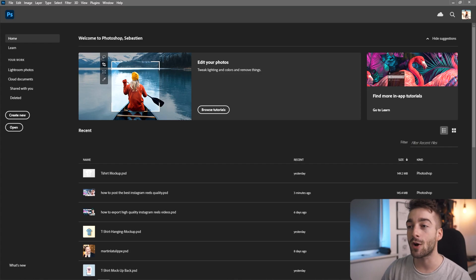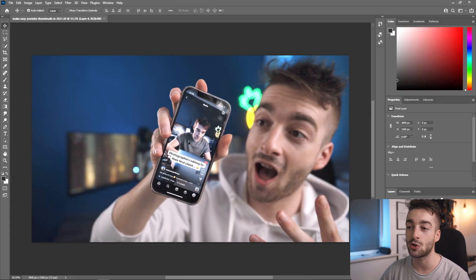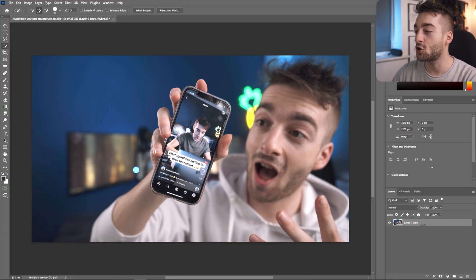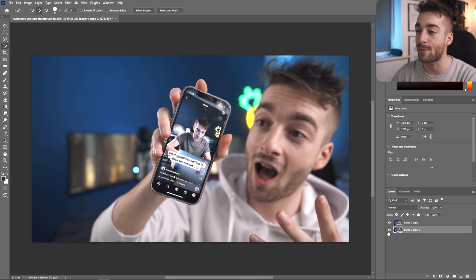Now we're going to be editing our YouTube thumbnail in Adobe Photoshop. Don't worry if you don't have Photoshop — you can use free alternatives like GIMP or Photopea. We're going to import our screenshot into Photoshop. Don't worry too much about the resolution. YouTube recommends a large file size for your thumbnail as it performs a little better with their compression. We have our thumbnail — first thing I'm going to do is duplicate my background just so I have a backup just in case.